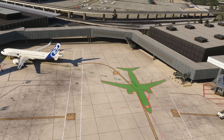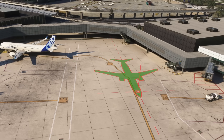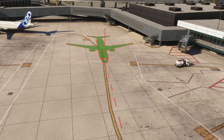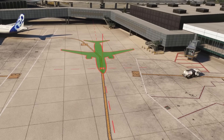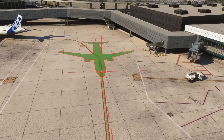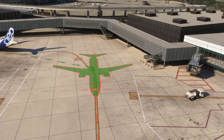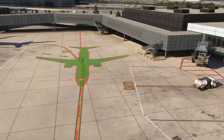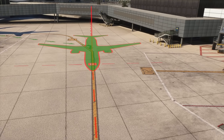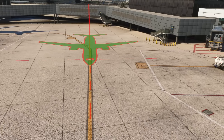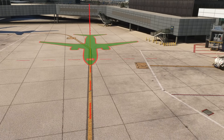Let's say we want the pushback to end here, just outside gate L20. Using the drone camera view, we can easily perfect our alignment with the scenery ground lines, which is way easier to do when the view can be freely rotated on the actual 3D scenery. This is also useful to better check for obstructions.